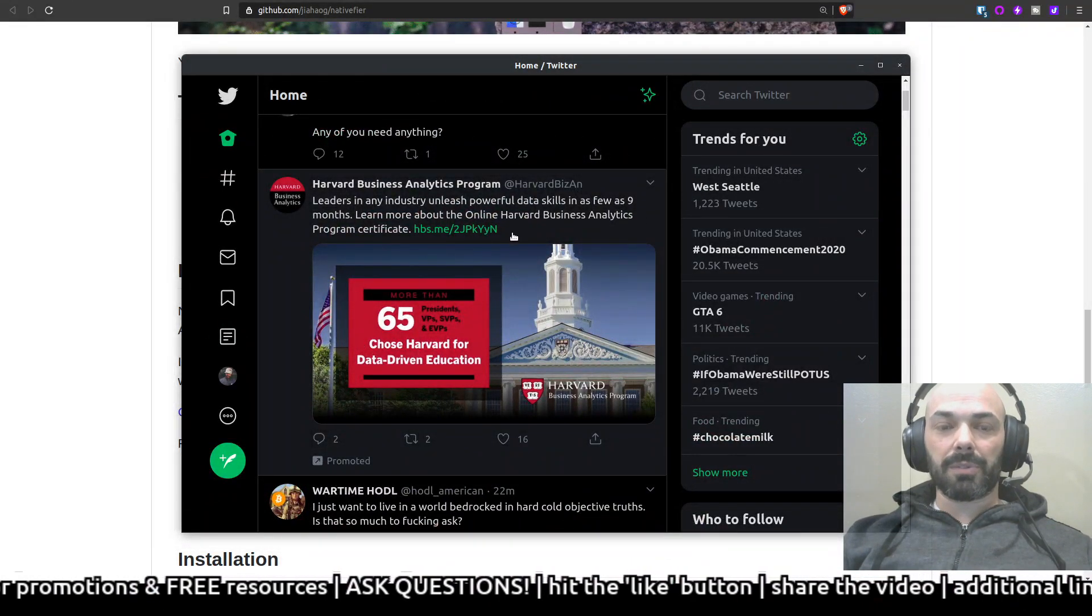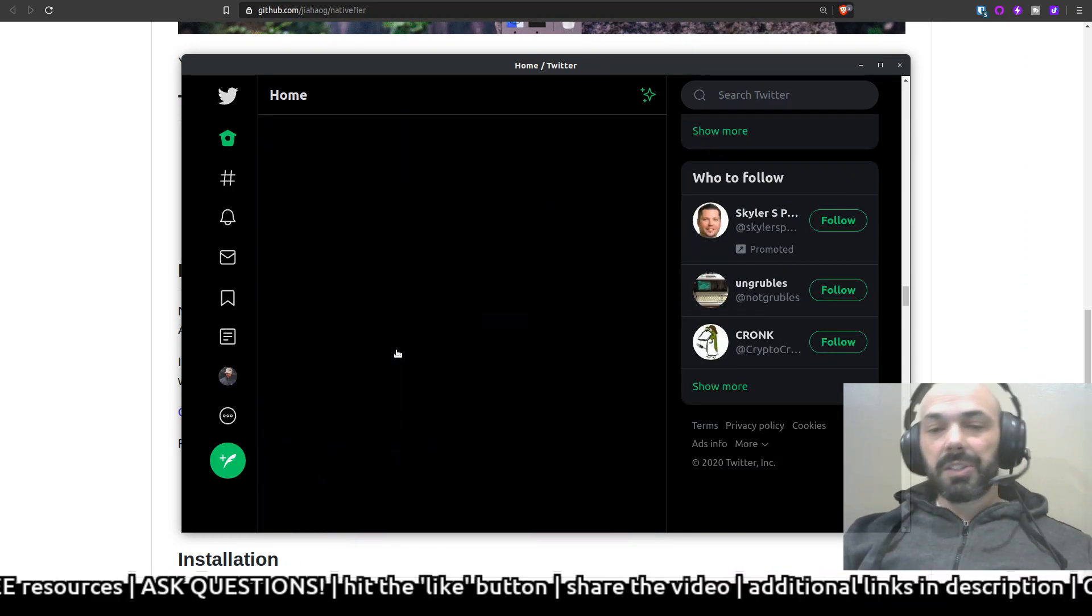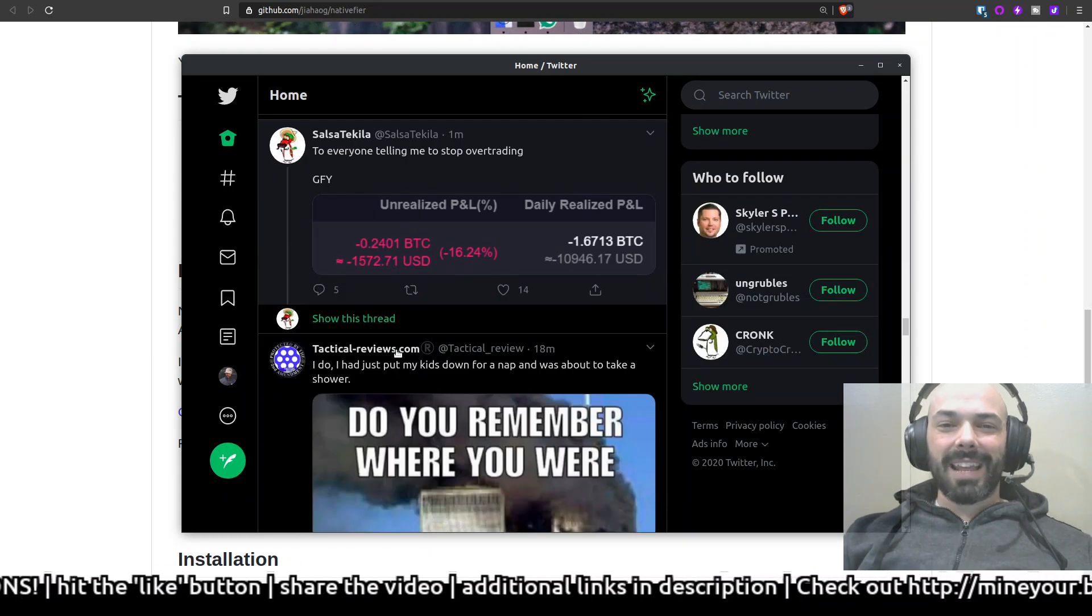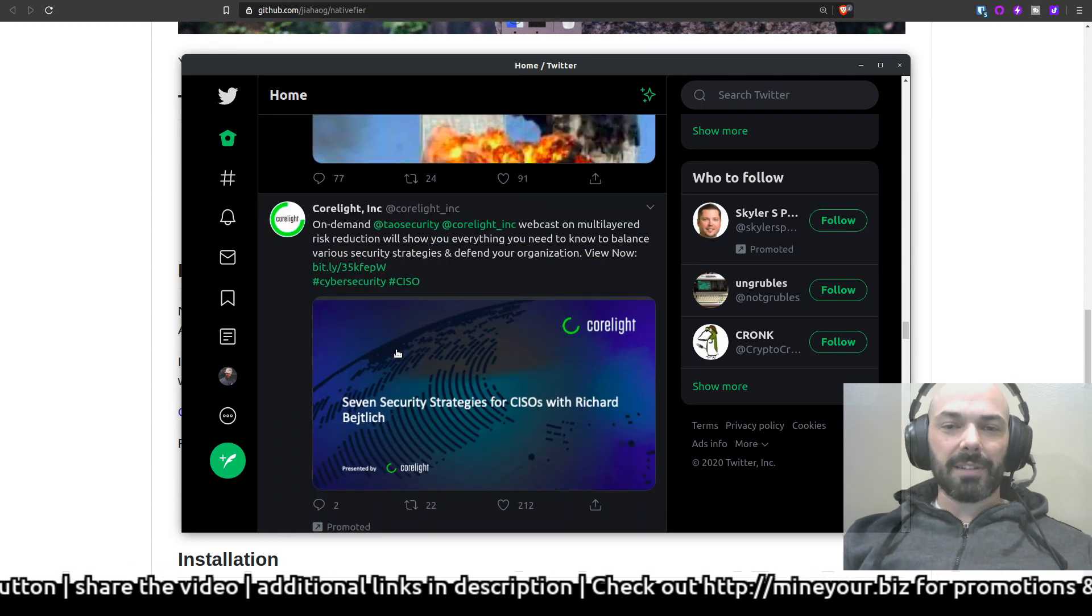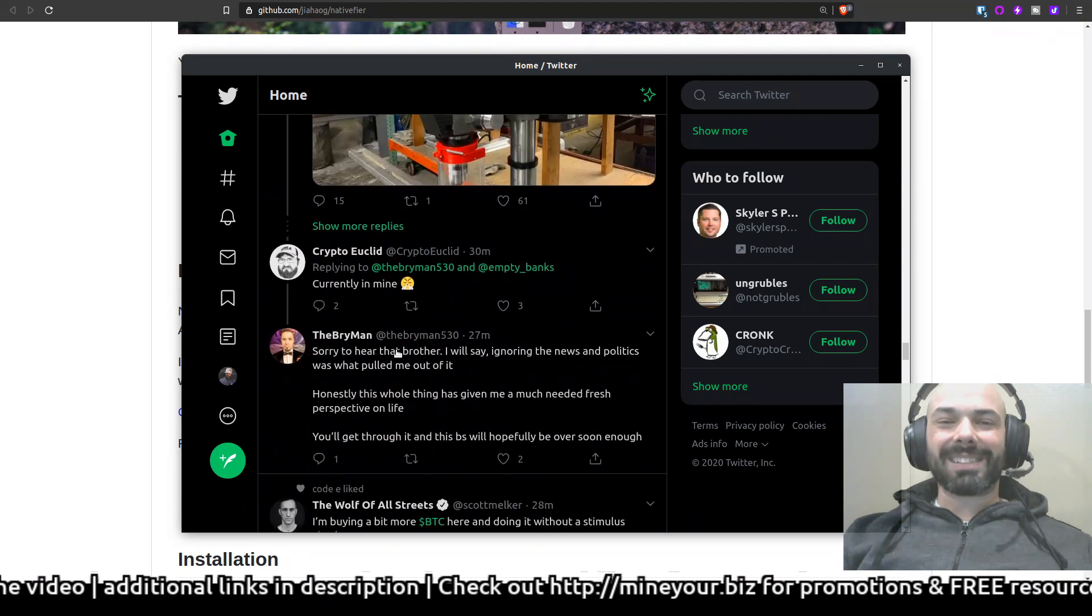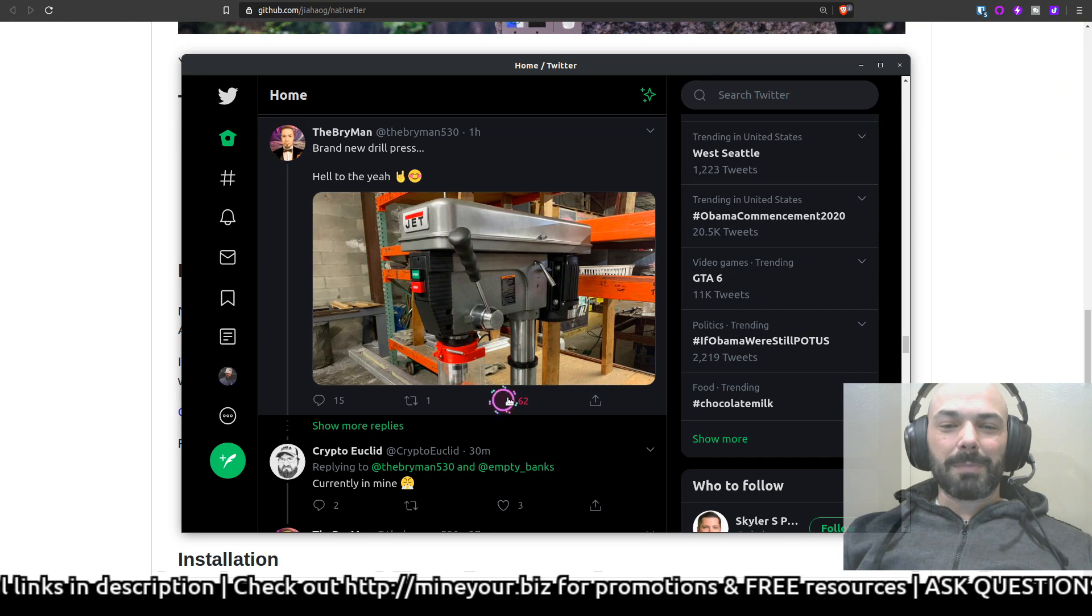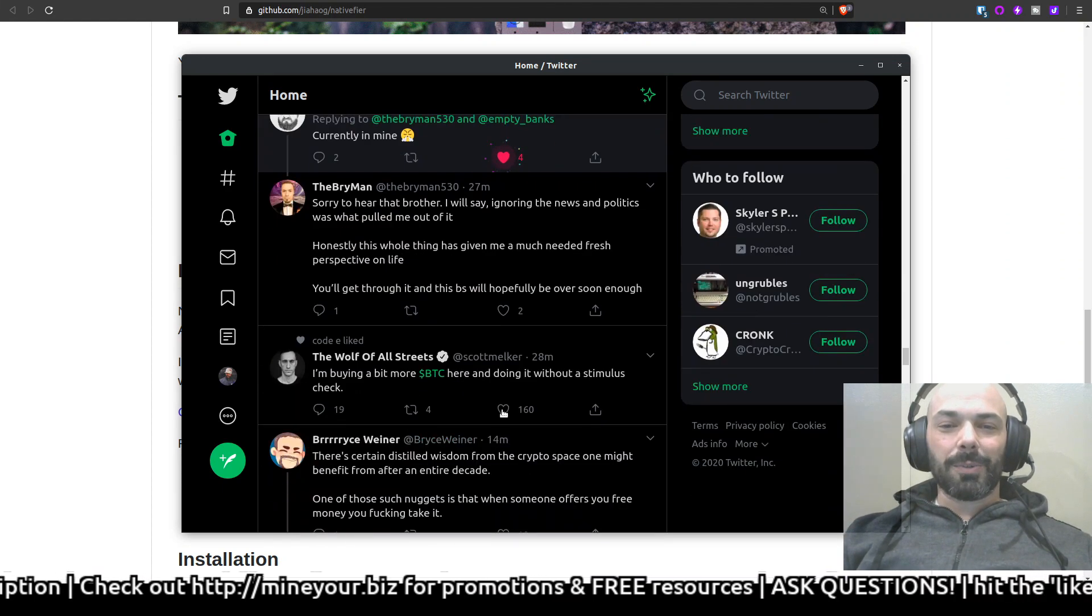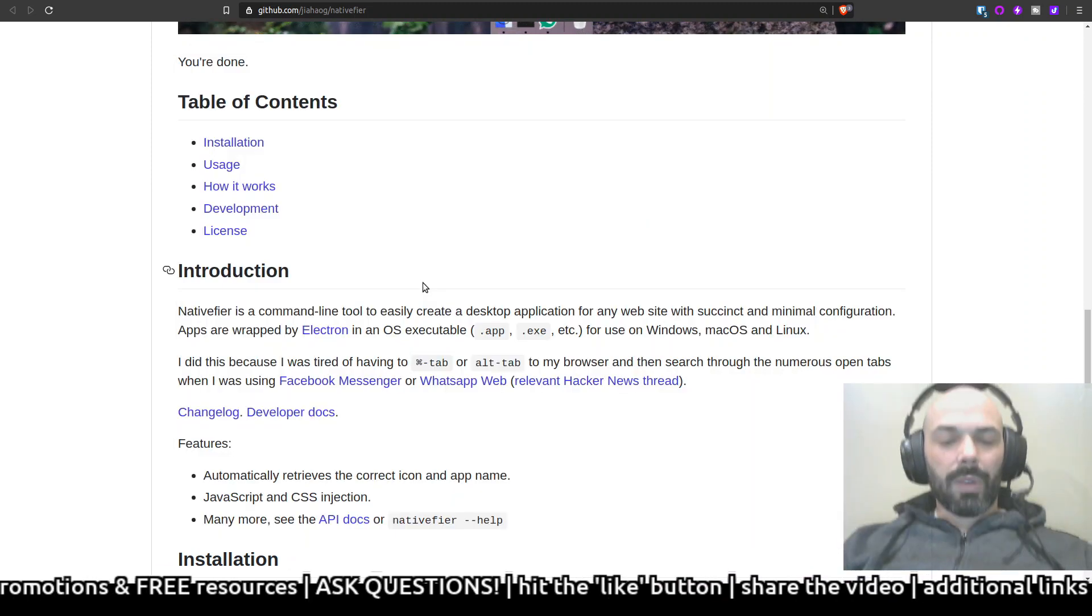I love how fast and responsive it is here. Sure, ads are still present in Twitter and ads would be present on other platforms like Facebook or Instagram if you wanted to turn them into a native app for Linux, but that's beside the point. The point is that it's extremely responsive and extremely helpful.